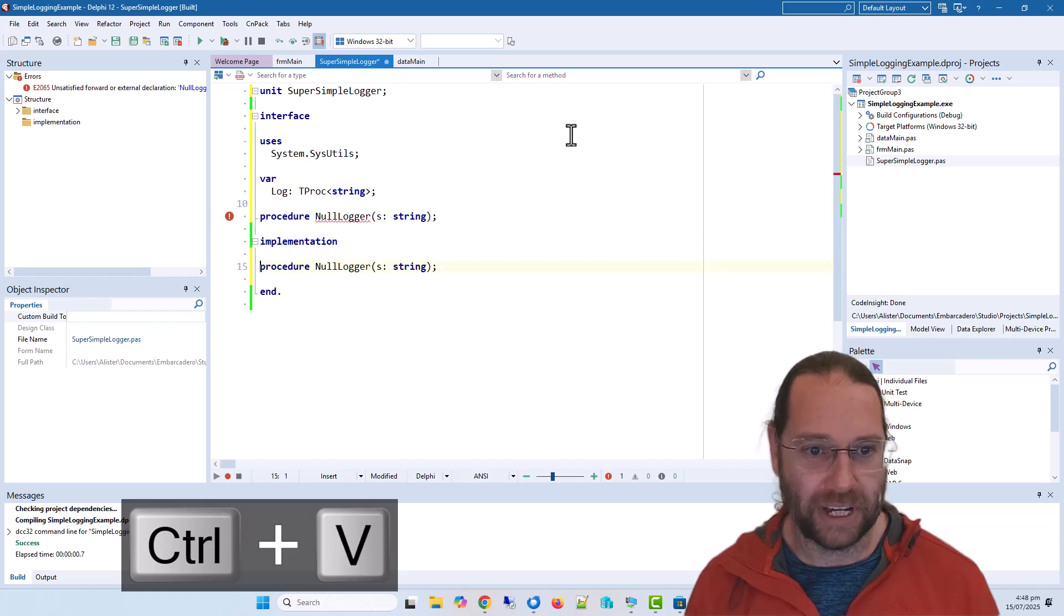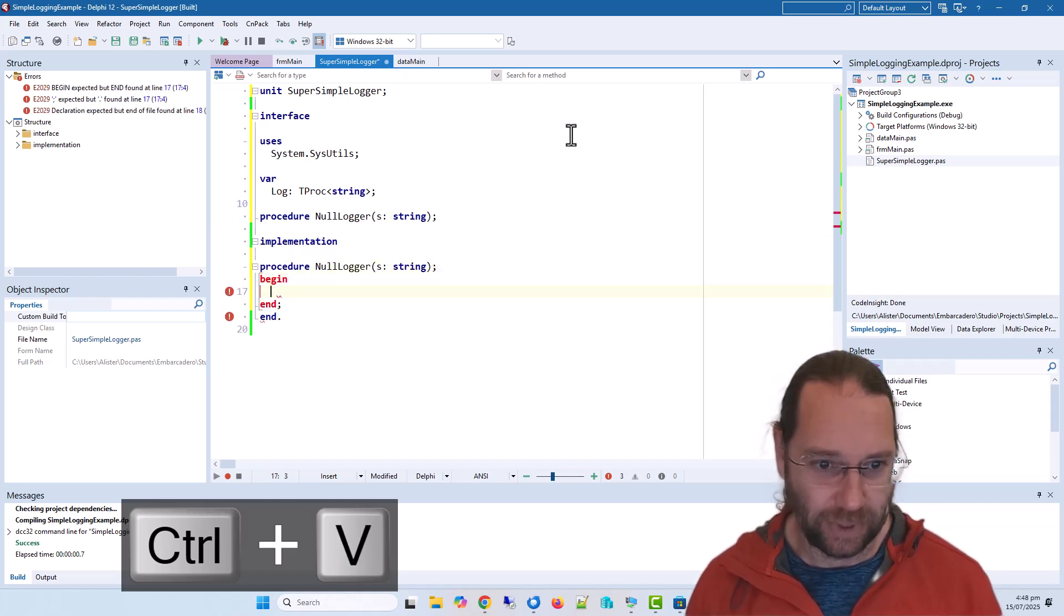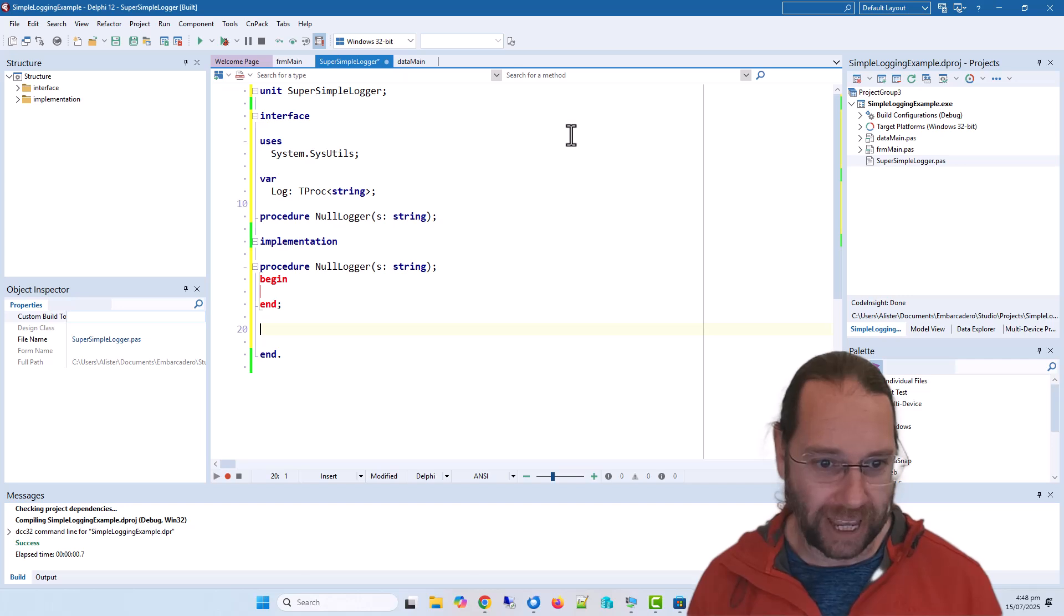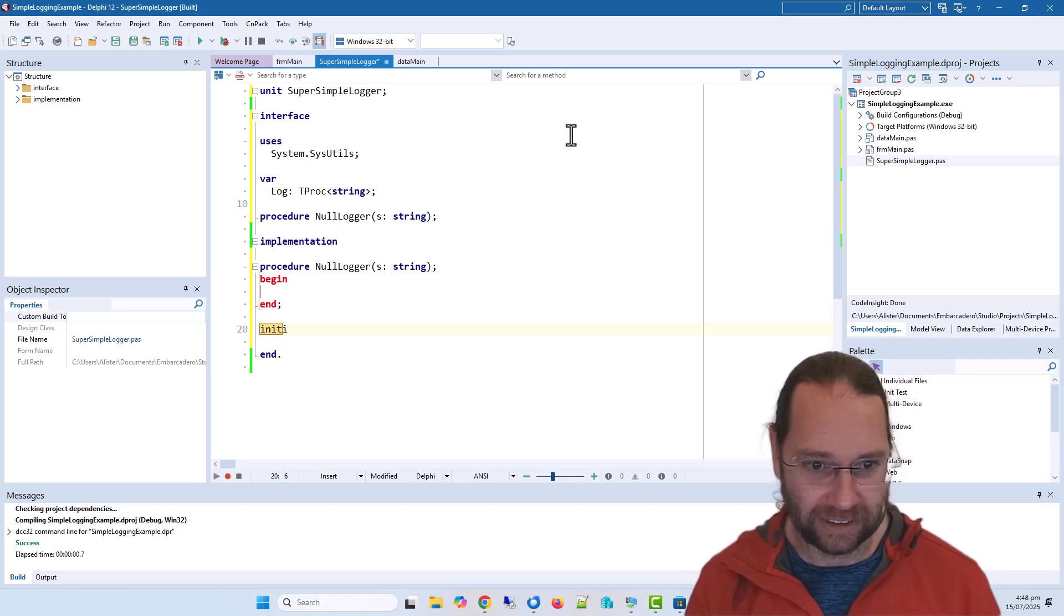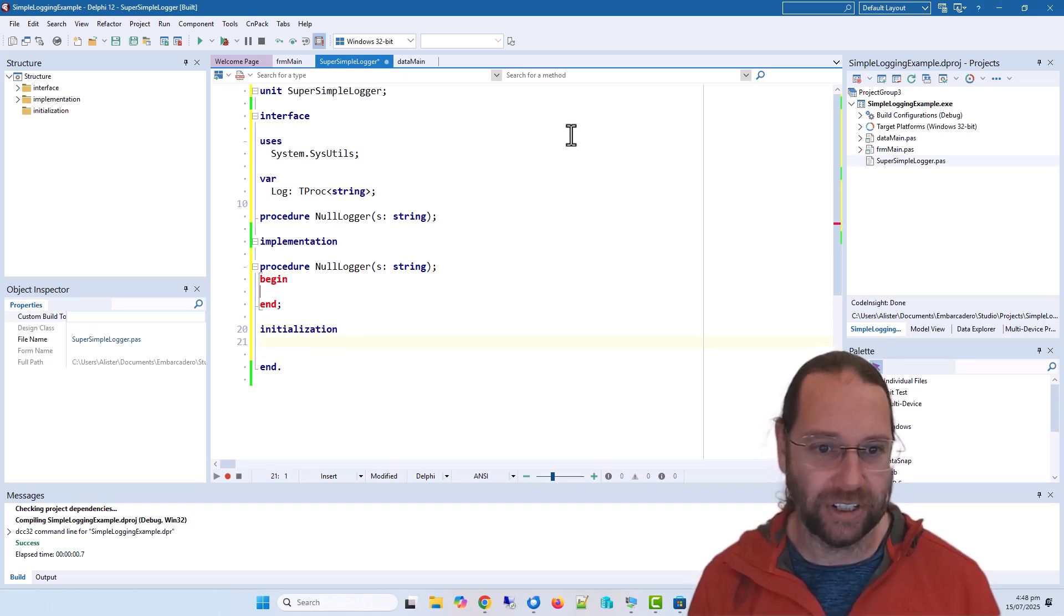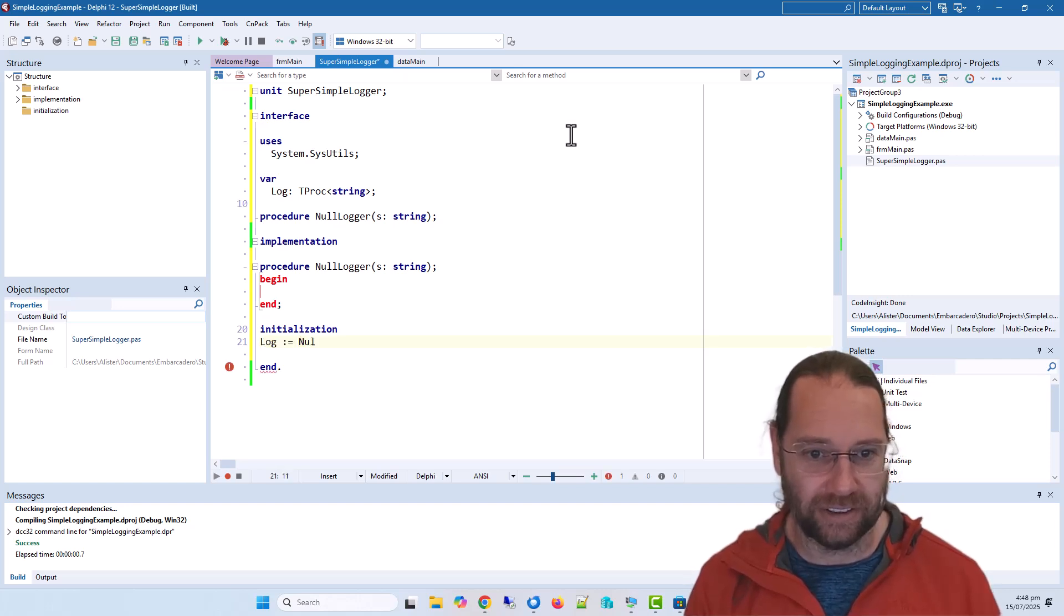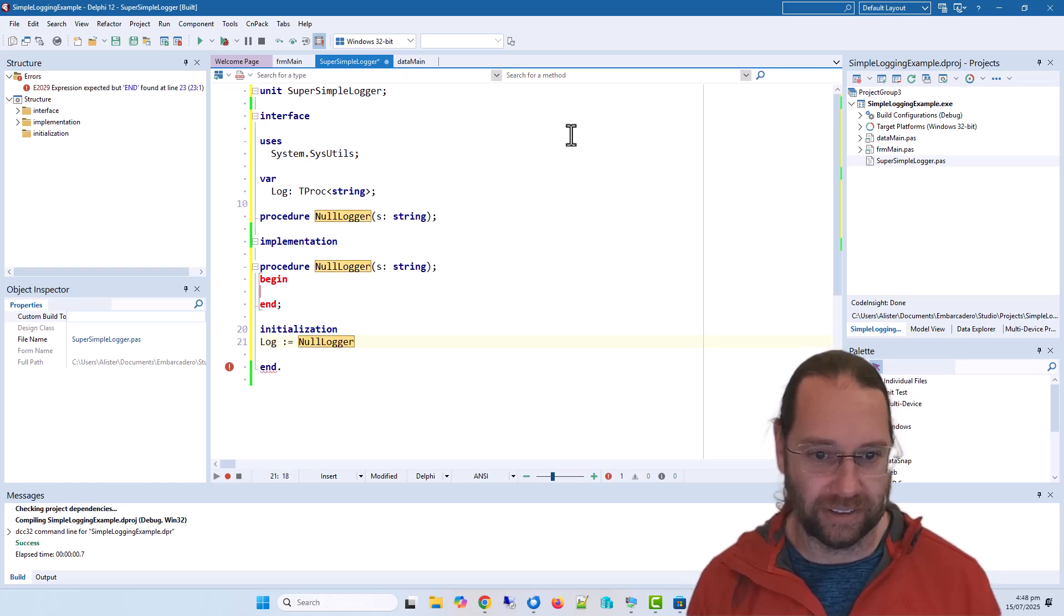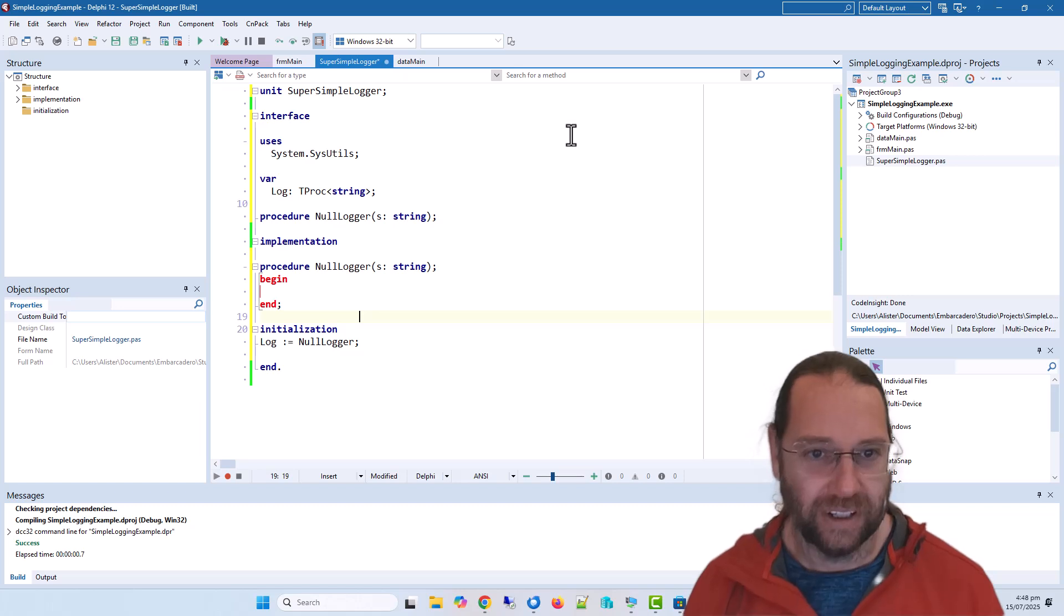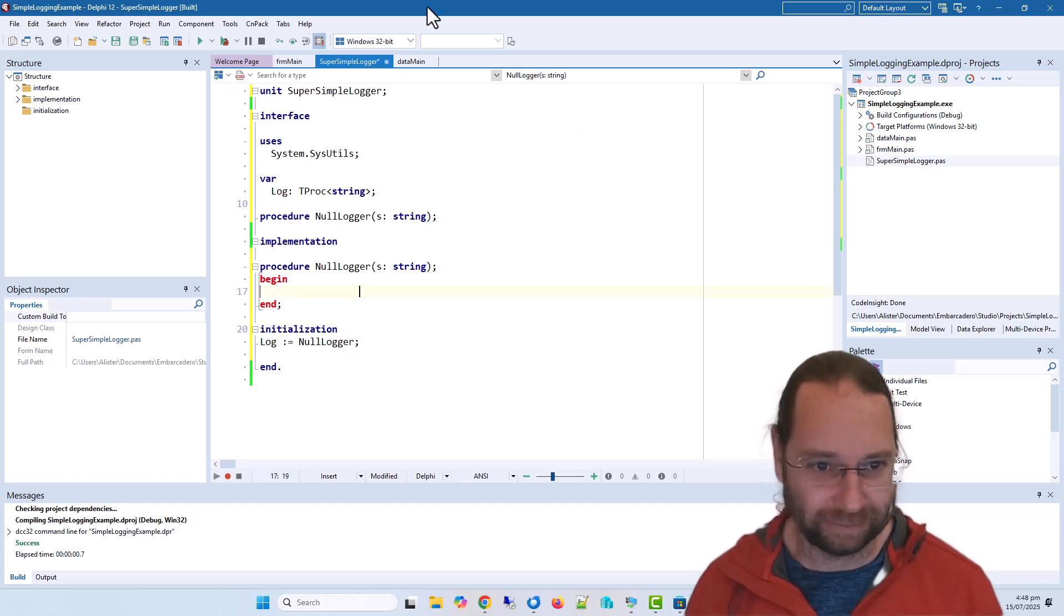We want an implementation for that which is nothing, and also I'm going to add an initialization section. Okay, and that's our logger unit.